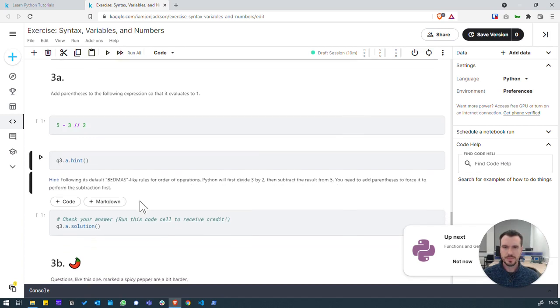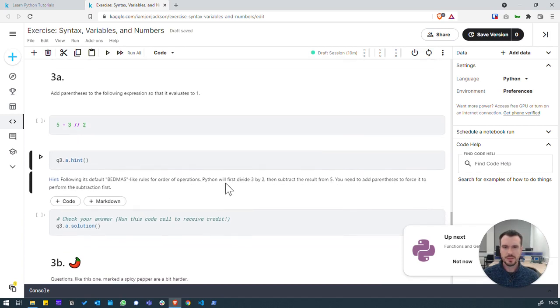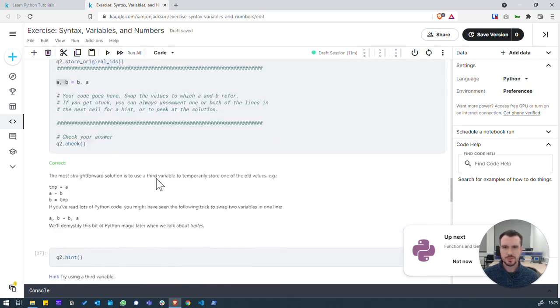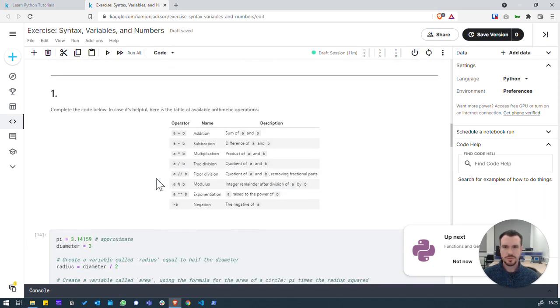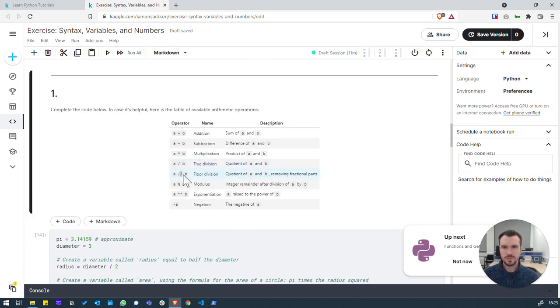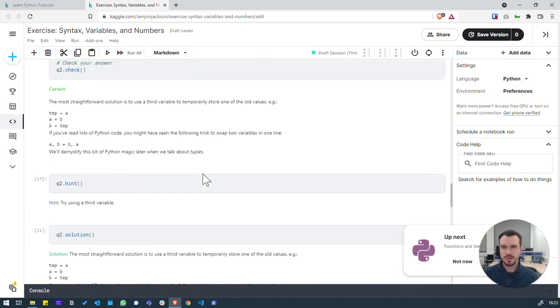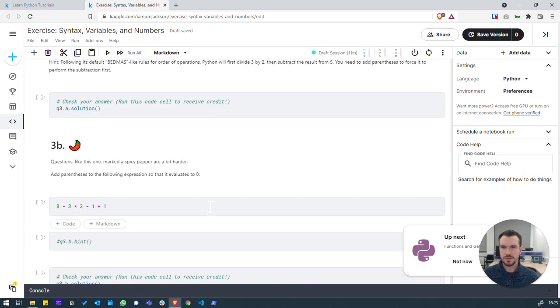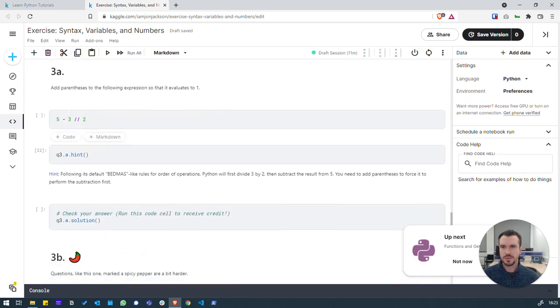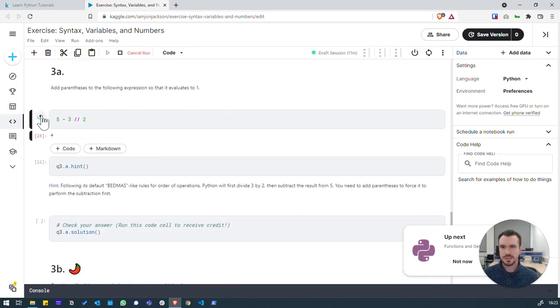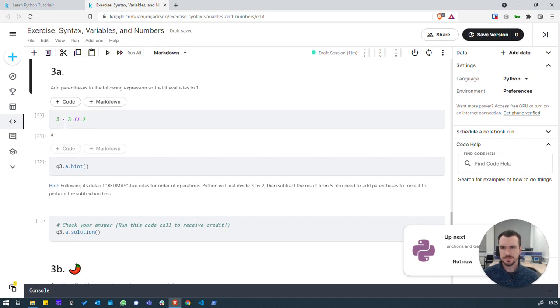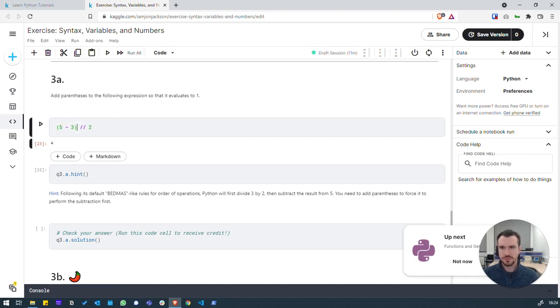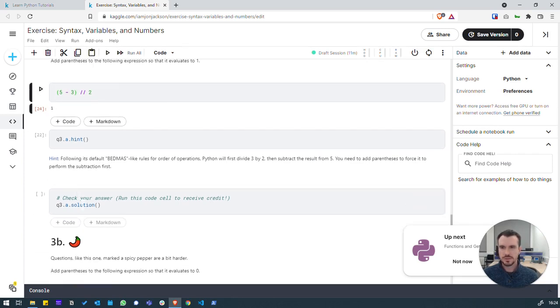Python will first divide three by two. This is division and then subtract the result from five. Let's just double check what the double division symbol is. So actually the double division is floor division. So it will remove any fractional parts. We can mess around with this code and see what it does. Let's just run it as it is. And okay. The result of that is four. And that's incorrect. So we need it to resolve to one. So let's try adding brackets from there. So that would be five minus three is two. And that's the one. So that's solution.